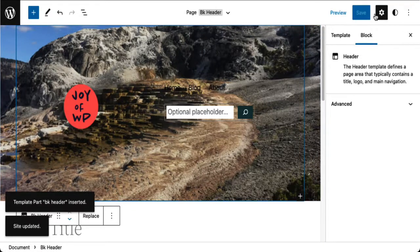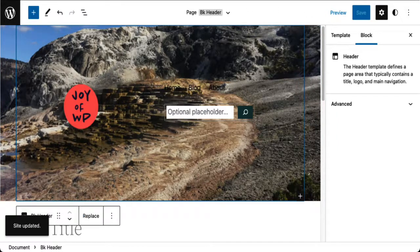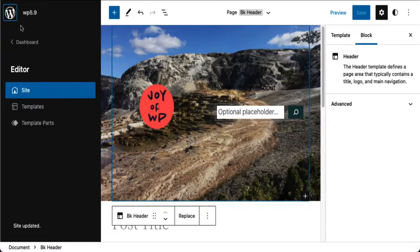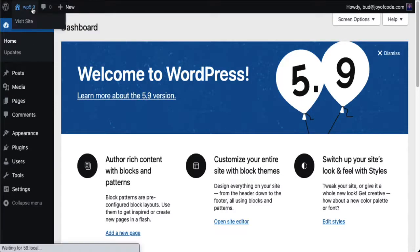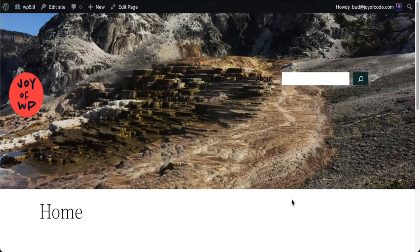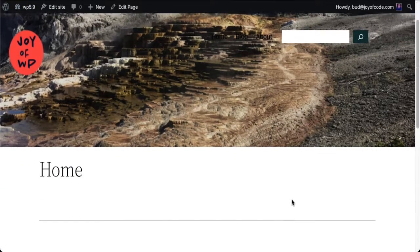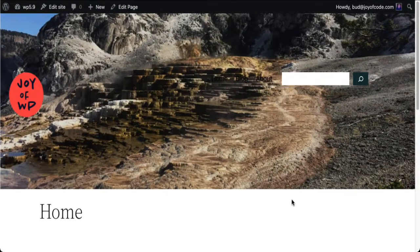Let's have a look at what we did. I now have the header I created attached to the page or the template for a single page.